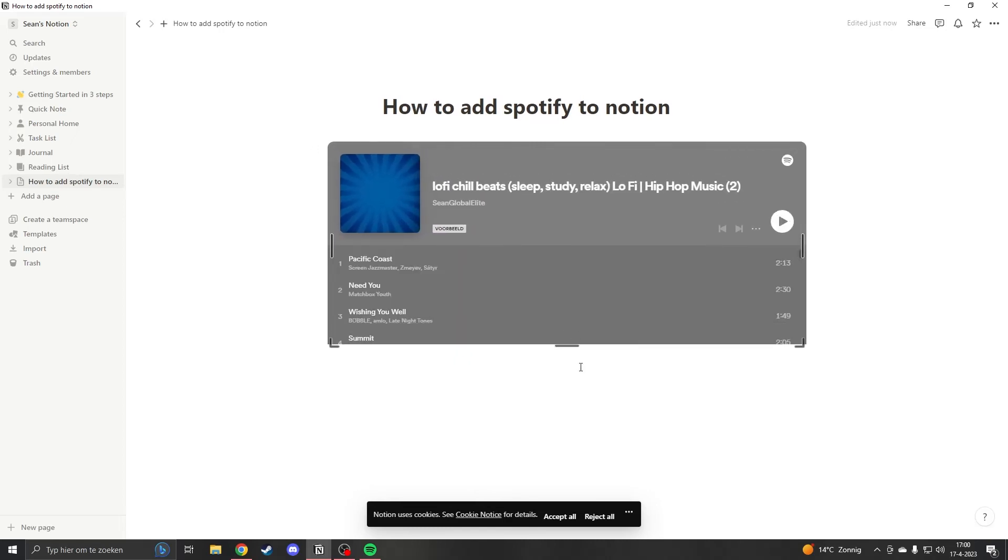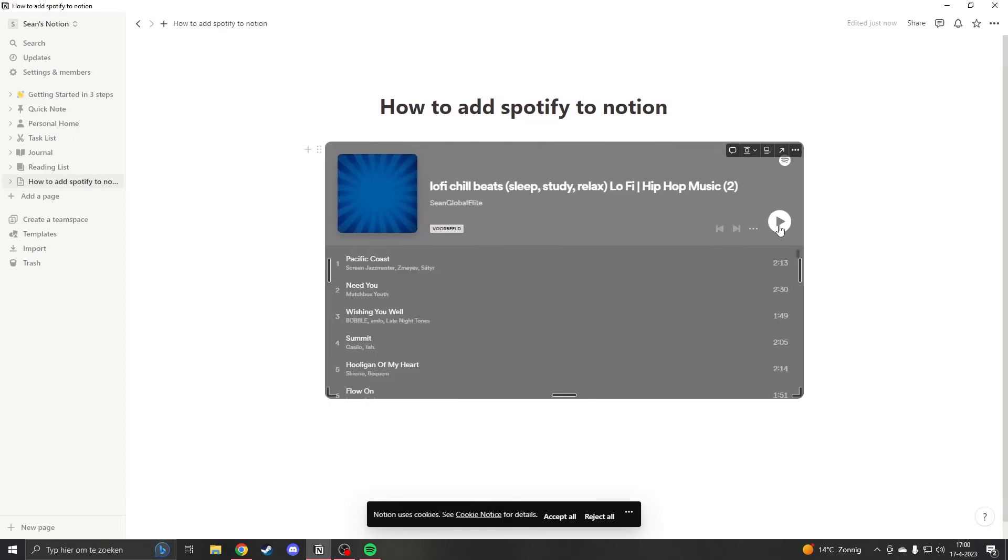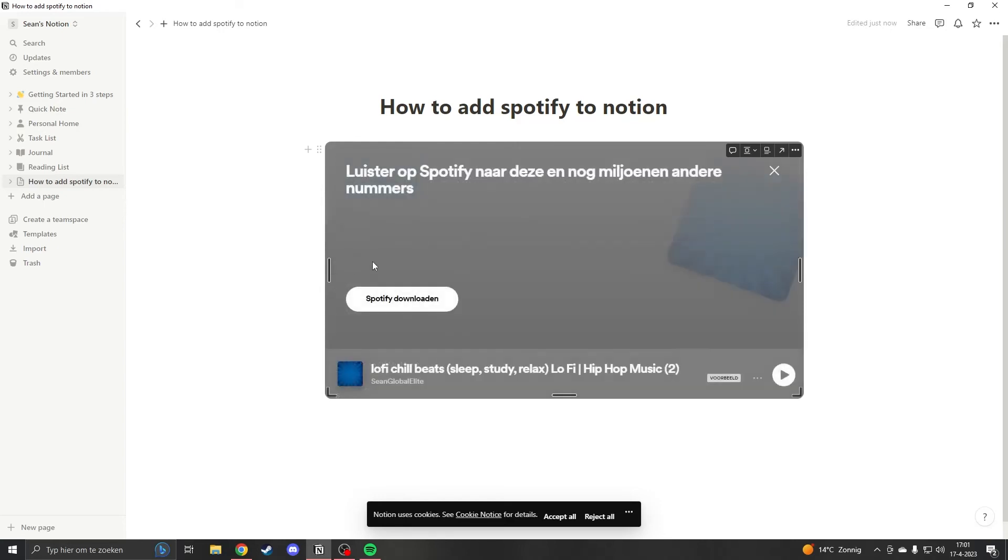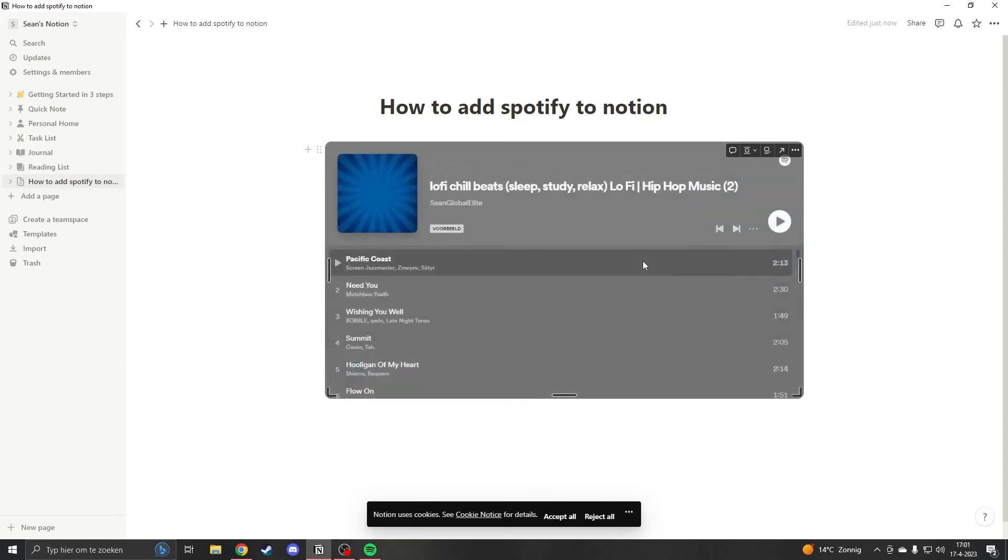One thing that many people experience is that when they press on play, the song will only play for 30 seconds. Before you stress out and think you will have to change something...